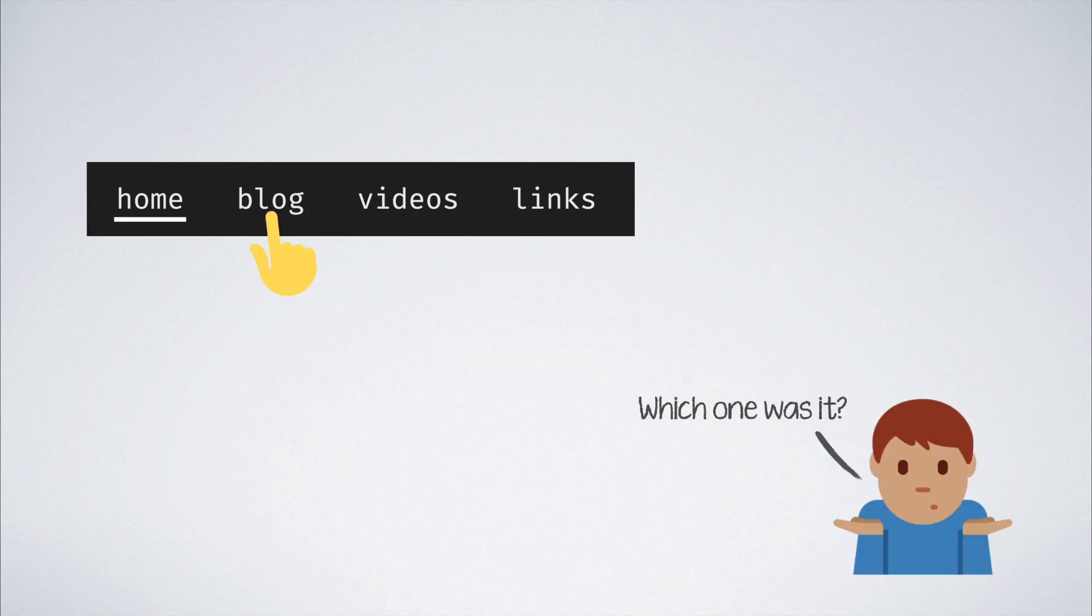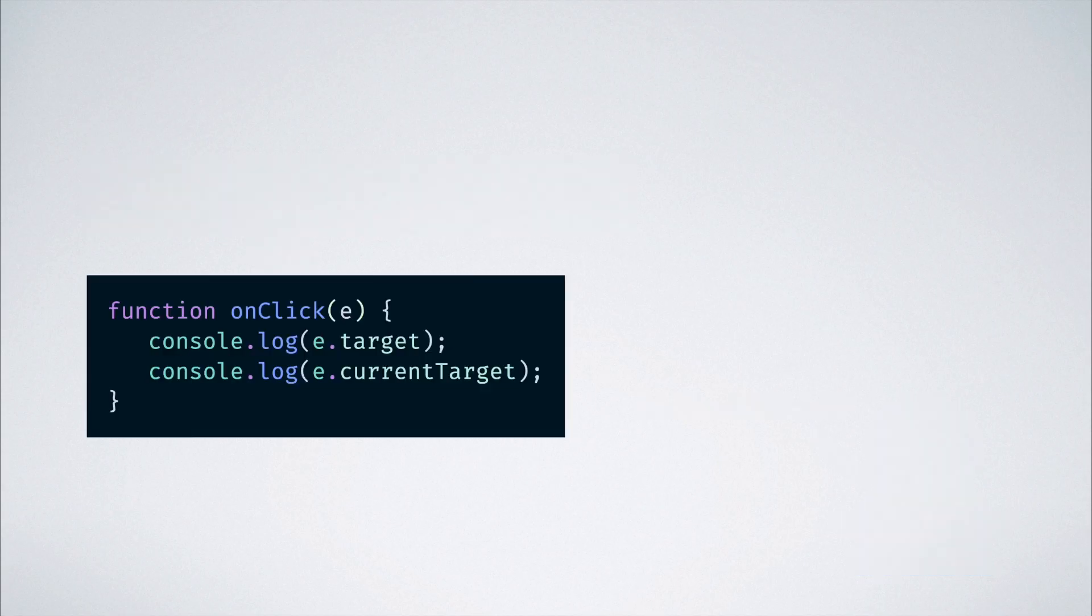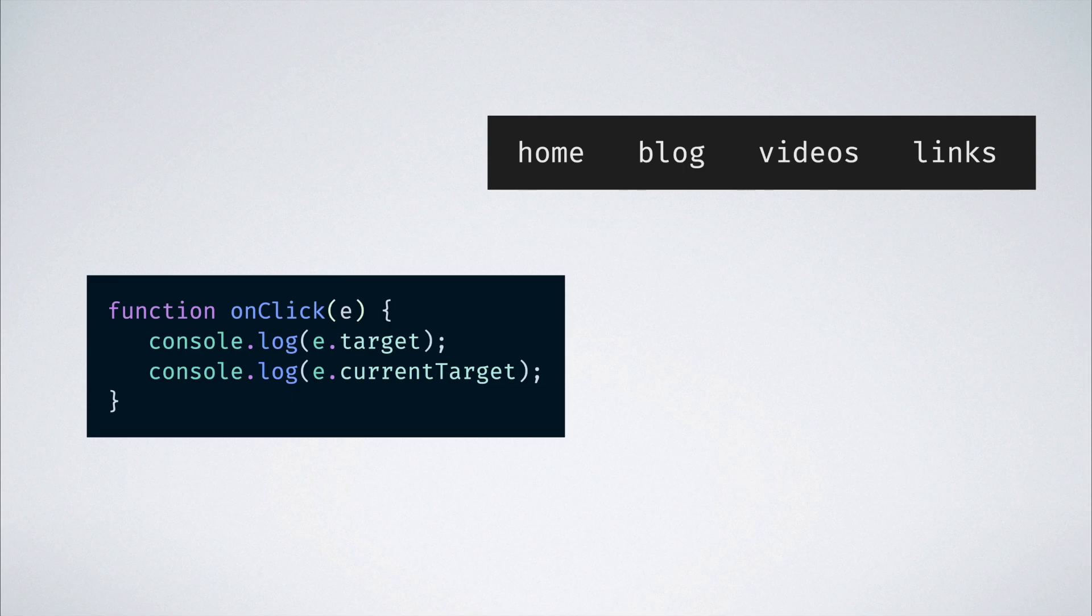This is where target and currentTarget comes into the picture. Inside the event handler, we get passed the event object, and the target property on the event gives us the exact nav link element that was clicked.